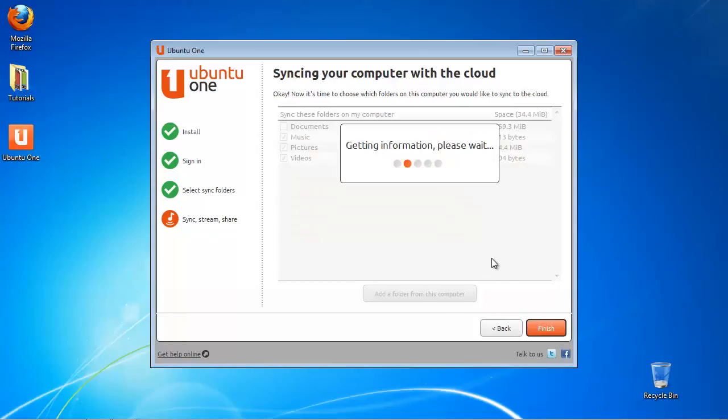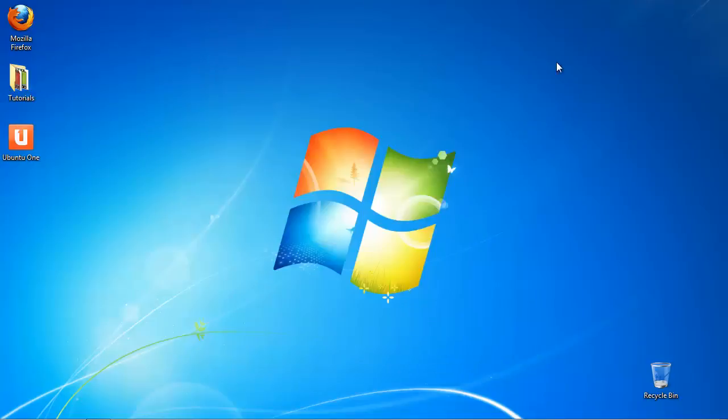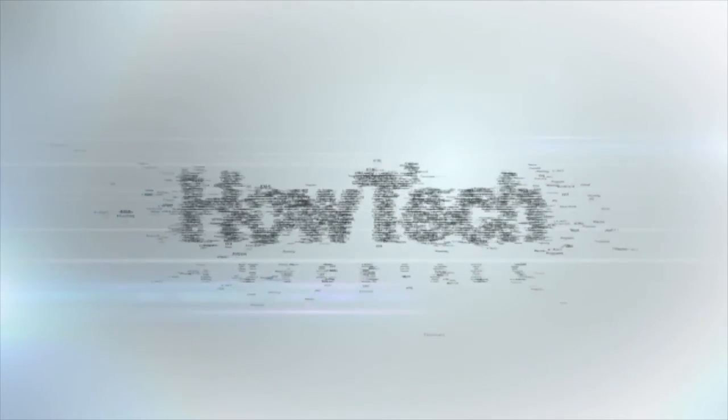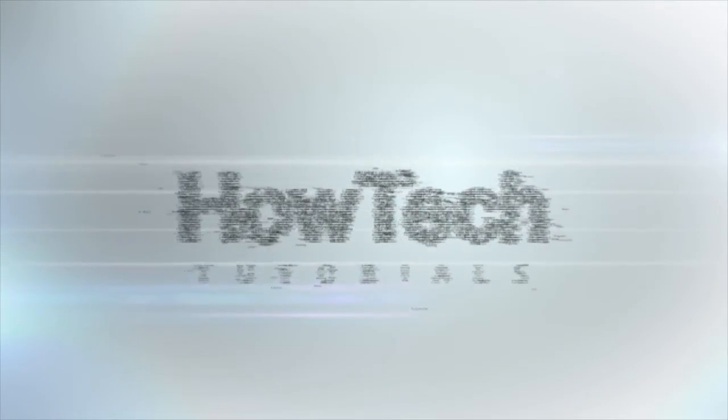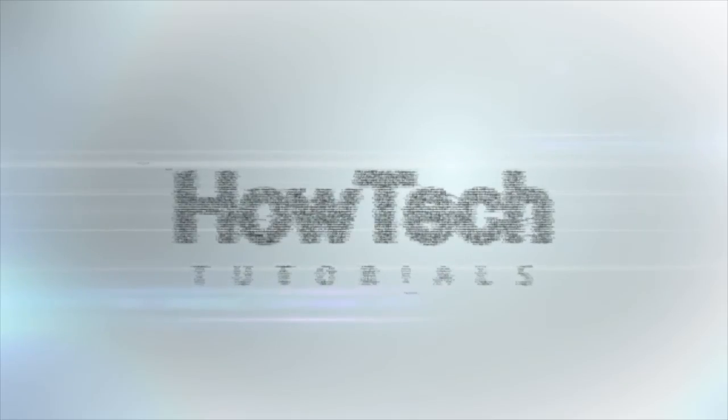You have successfully learned how to manage your Ubuntu One in Windows. This was a HowTech.TV tutorial. Leave your comment below or contact us by email. Thanks for watching.